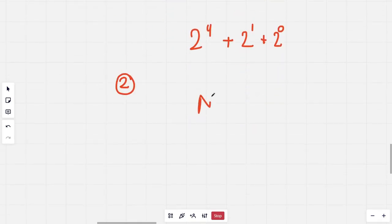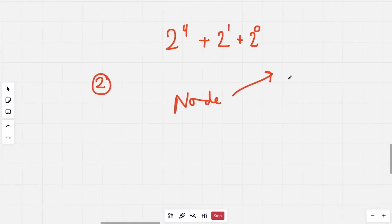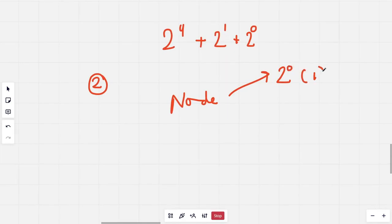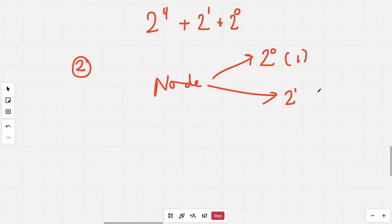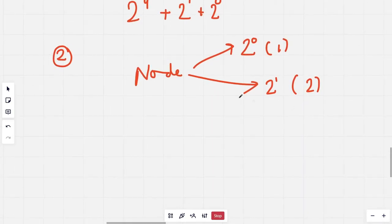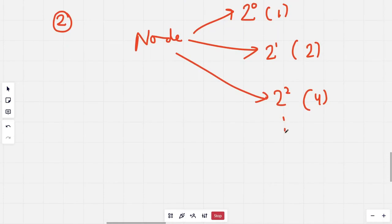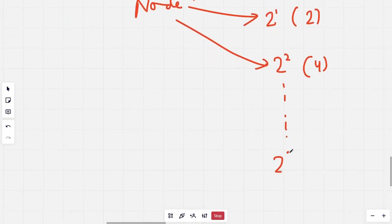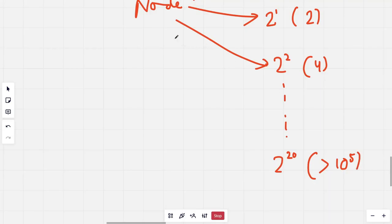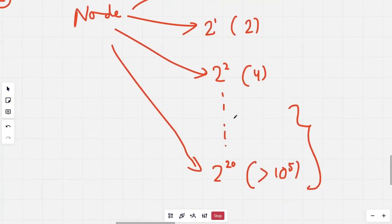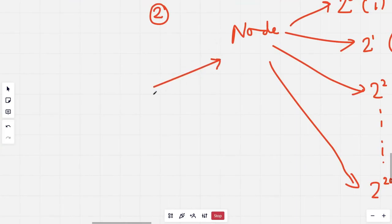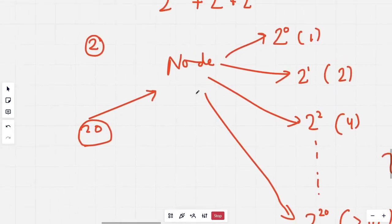For every node, we will store the 2^0-th ancestor (which is the parent), the 2^1-th ancestor (the second ancestor), and so on up to the 2^20-th ancestor, which is more than 10^5 and is good enough for the given constraints. After a certain point these values will become -1. We compute these 20 values for each node.